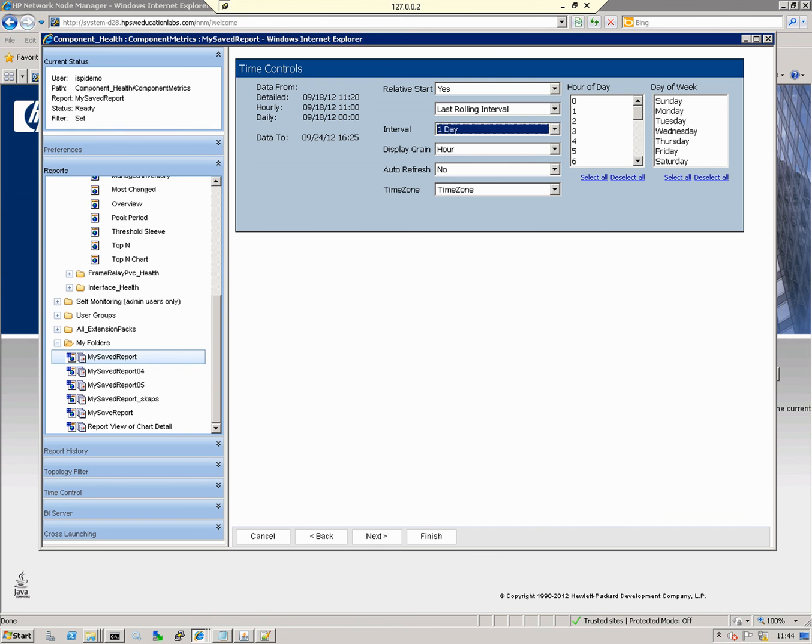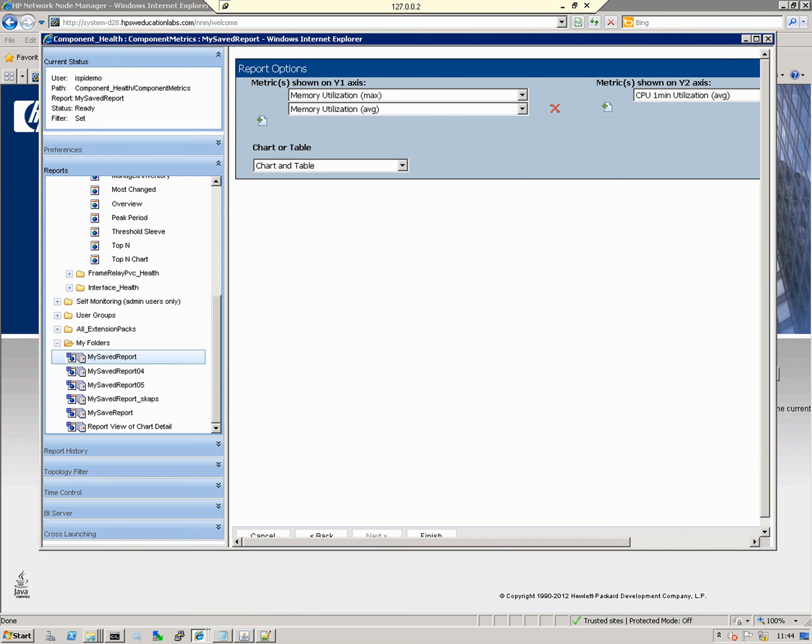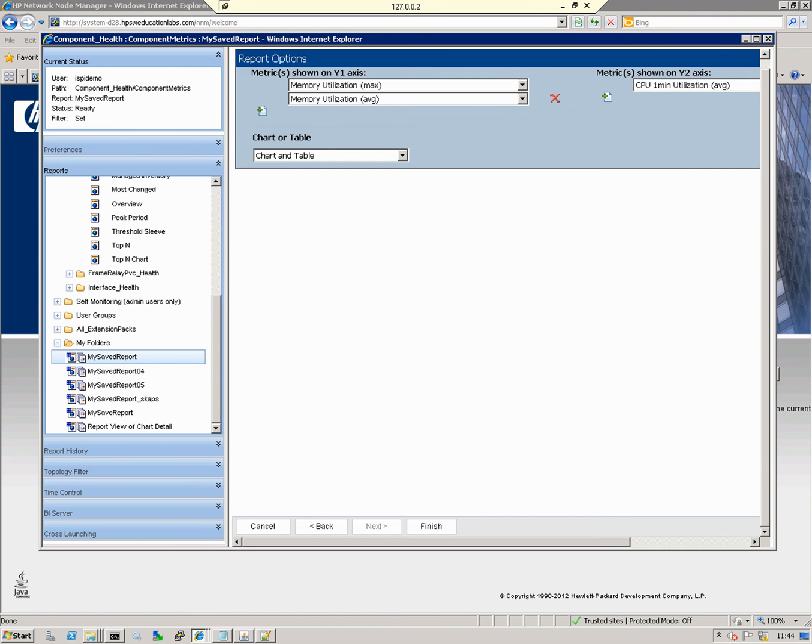Change the interval from five minutes to one day. Click Next.